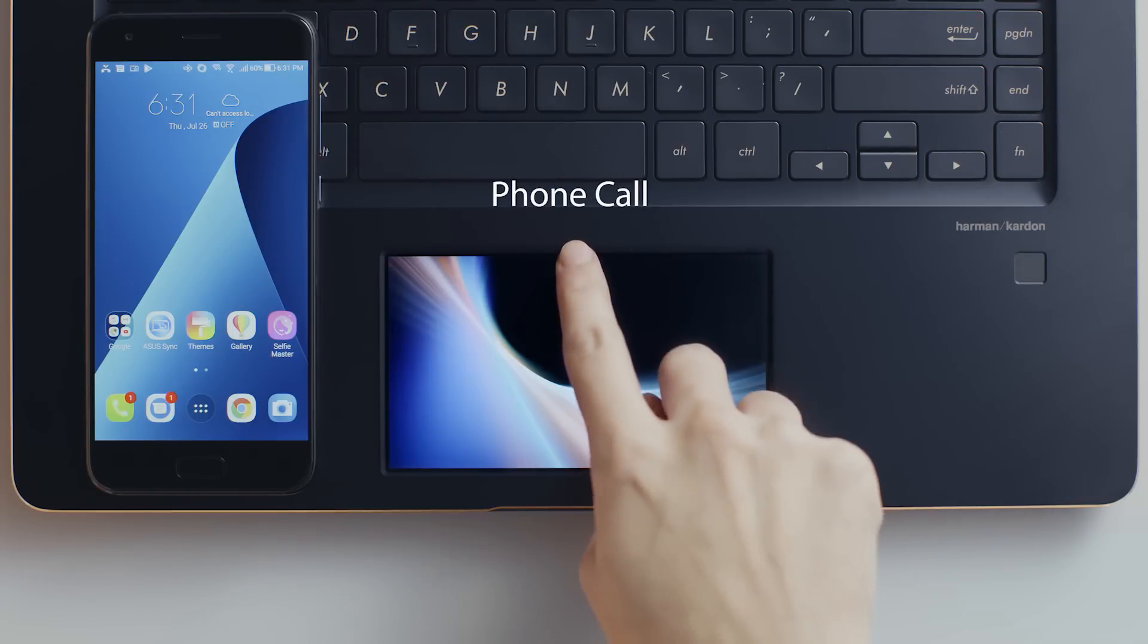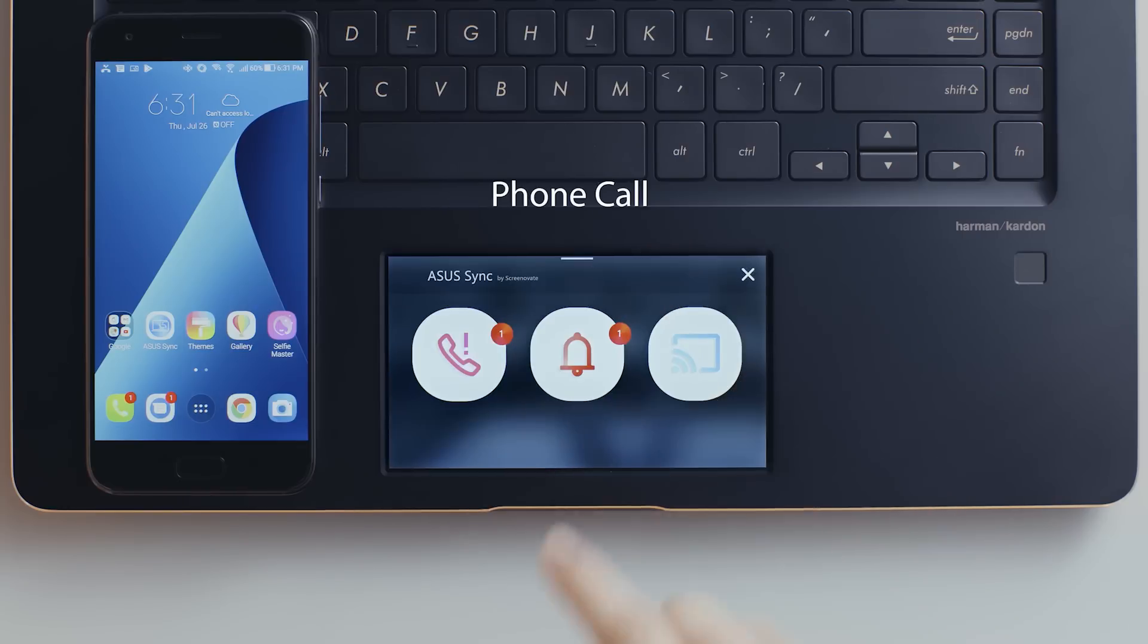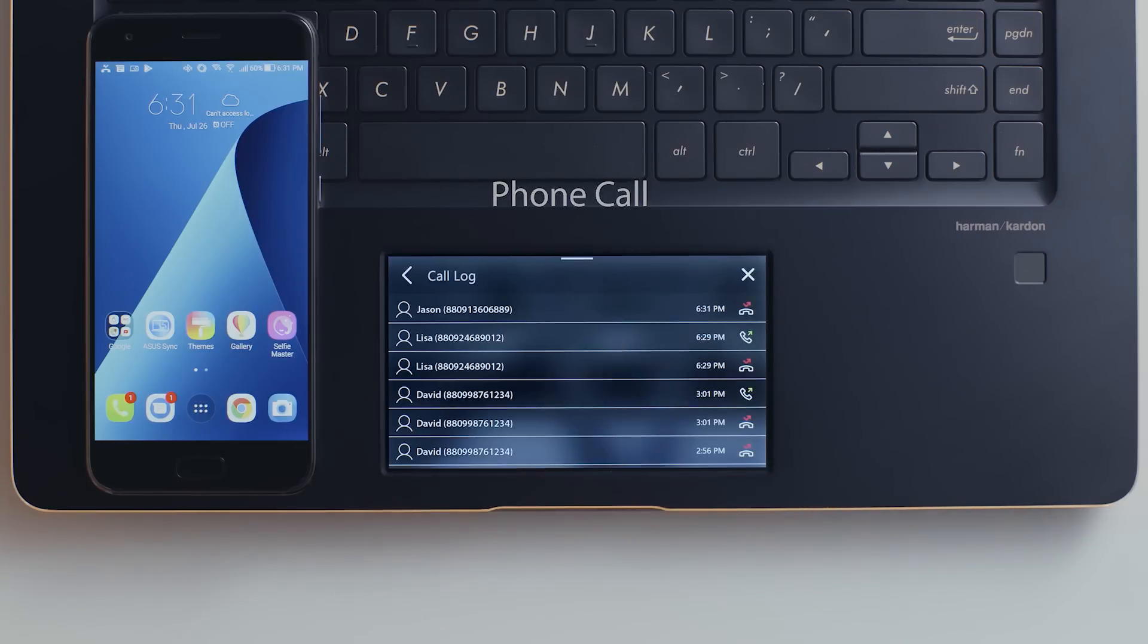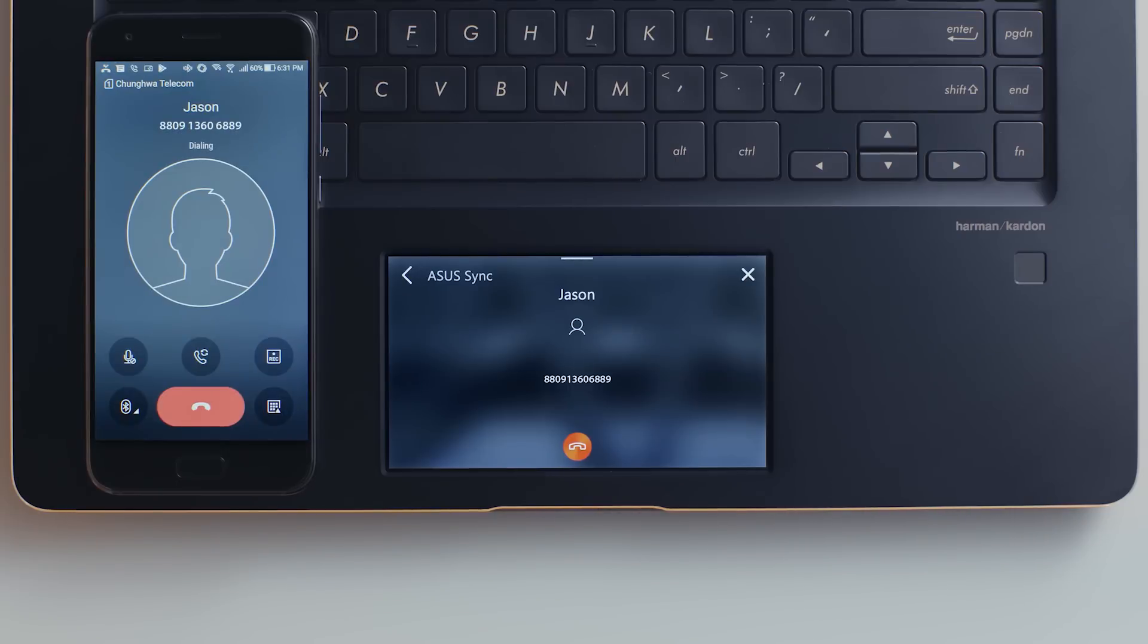You can also make calls via ASUS Sync. Simply pick up the call via ScreenPad, then you can use the laptop's microphone and speaker to communicate.